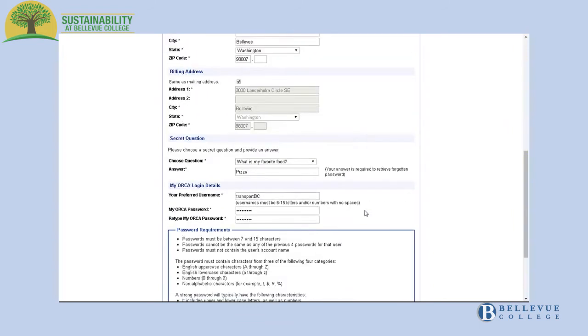Choose a secret question and enter an answer. Choose a username, usernames must be between 6 and 15 letters and or numbers with no spaces. Then choose a password.